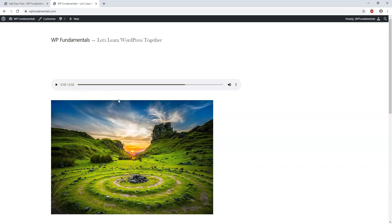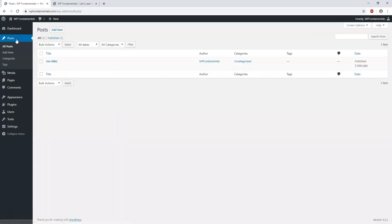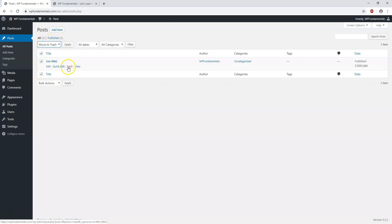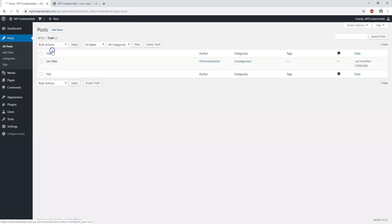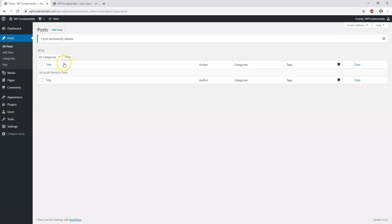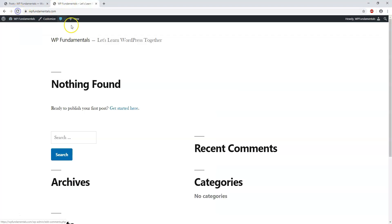It's really nice to have all these options that you can add to the media library here. I'm actually going to end up deleting this post. I'll go back here to post, click this, go to bulk actions, move to trash, or you can click trash right there, apply, trash, and delete permanently.